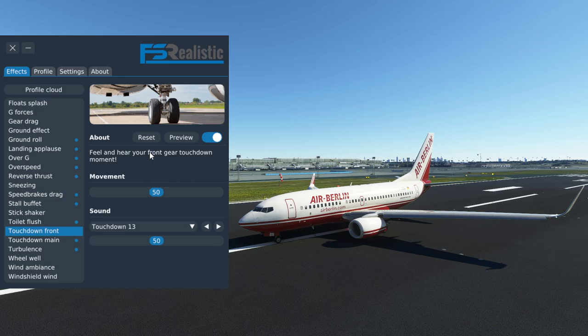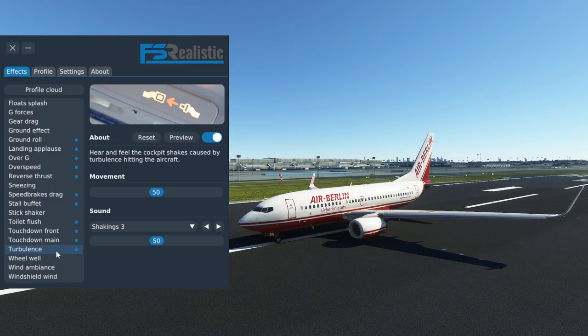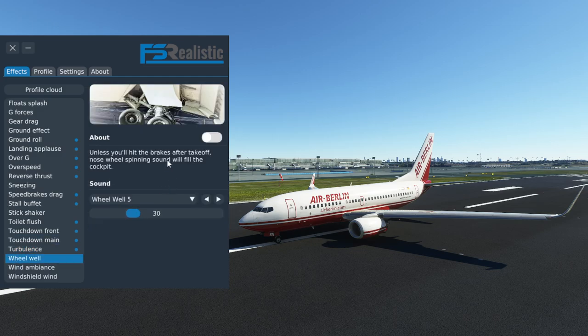If you think your landing is finished after the main wheels are down and just let go of the control column, you are definitely going to hear the front wheel slam into the runway. Turbulence — kept that on because it's always nice to get a little bit of feedback on turbulence. Wheelbar — that's turned off because the PMDG has its own sound included.